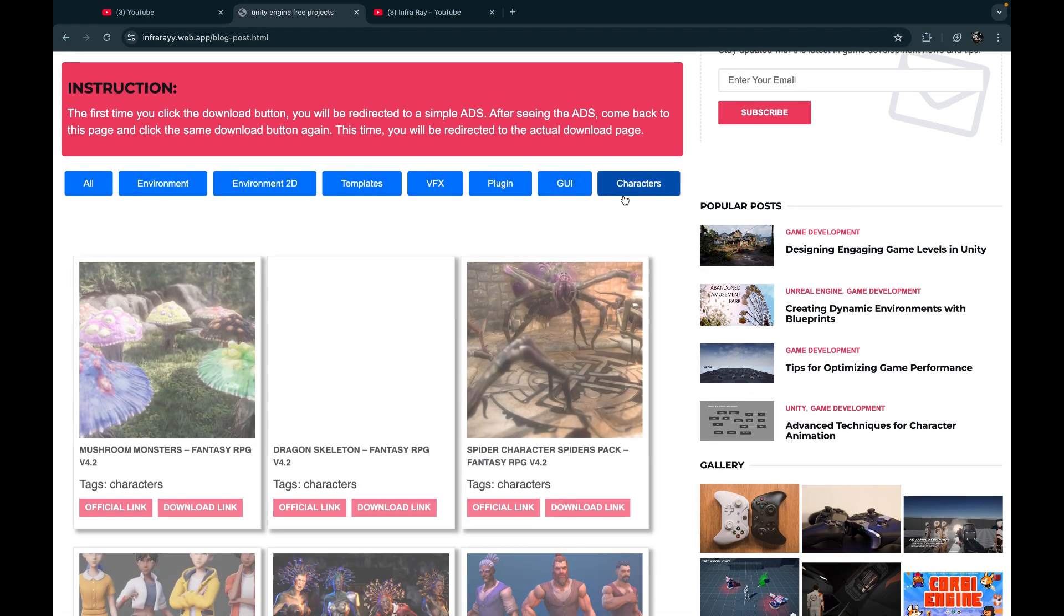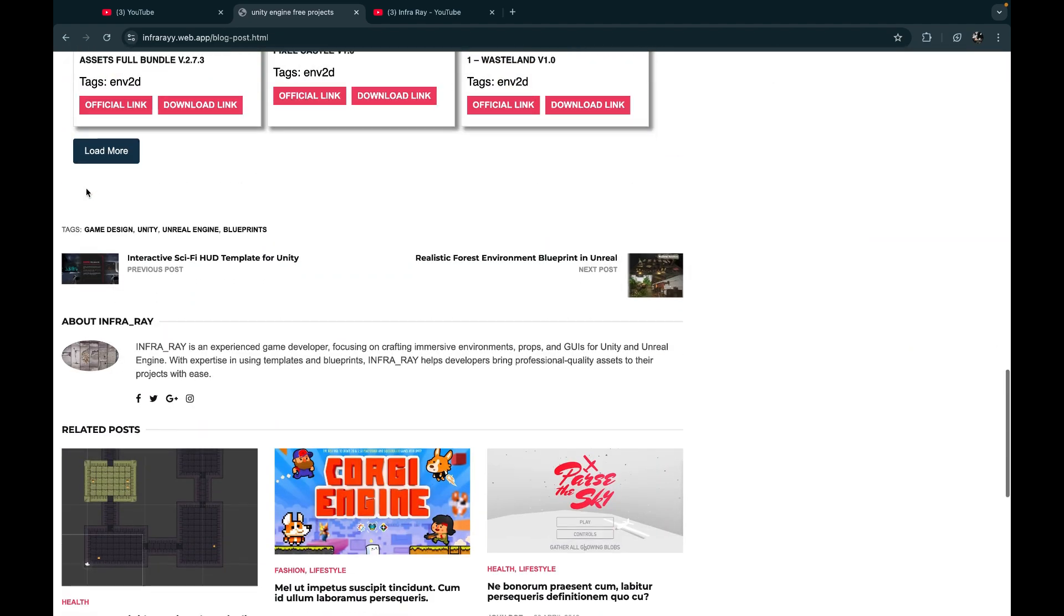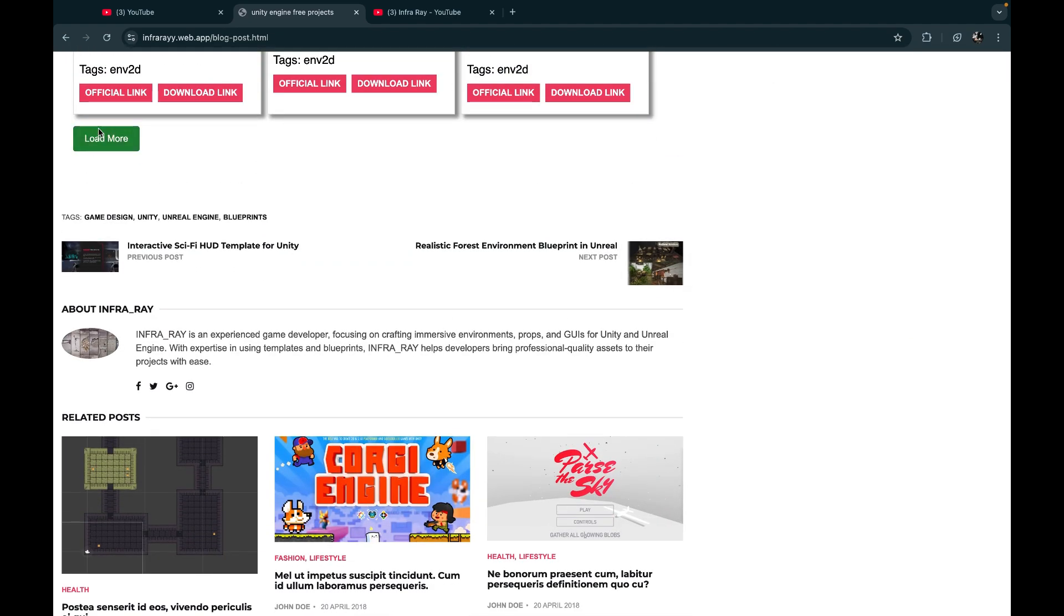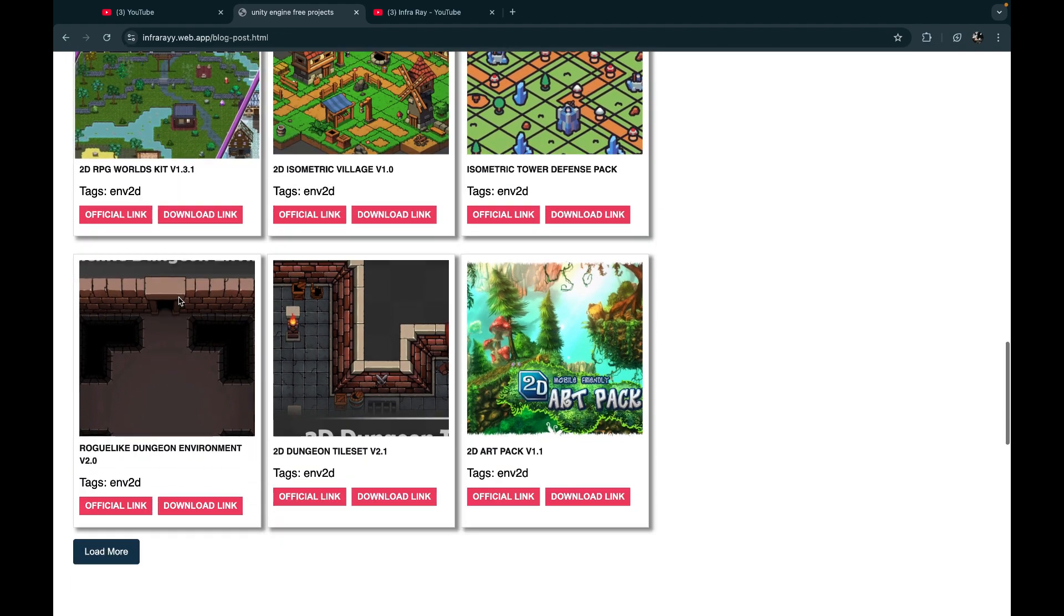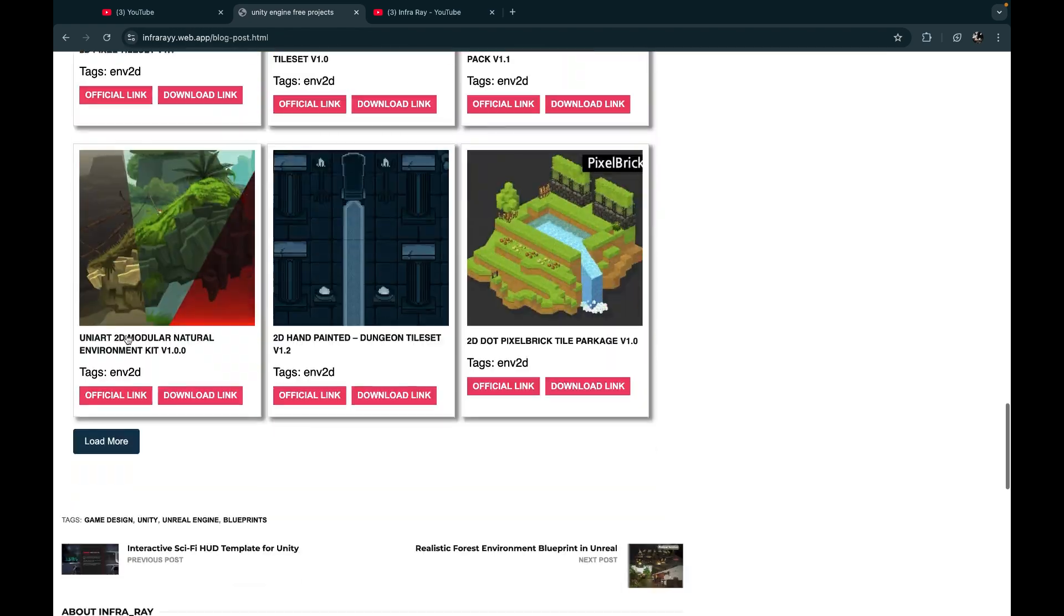Check out all the categories and find your required templates. Scroll down and click load more to see more free projects.